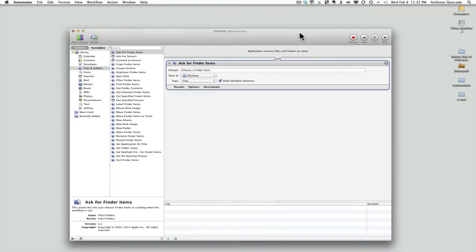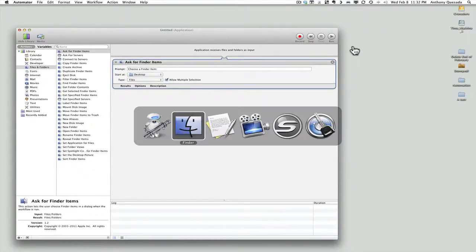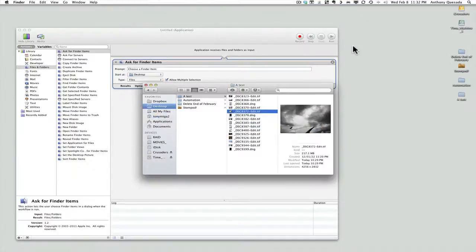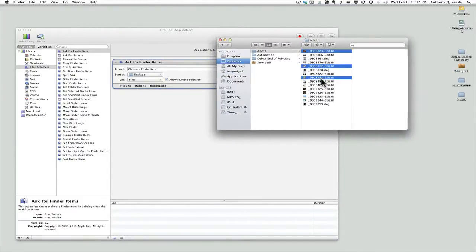The only thing you need to do here is click on Allow Multiple Selections. By checking this, you now have the option to select more than one image at a time. So if you want to deal with more than one image at a time, that's a really important thing to do.